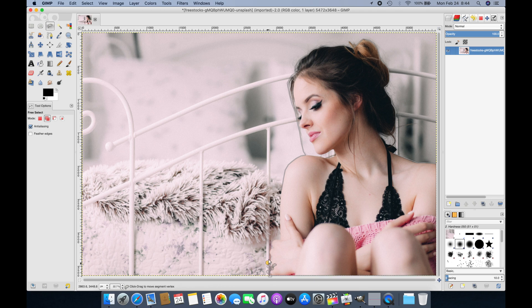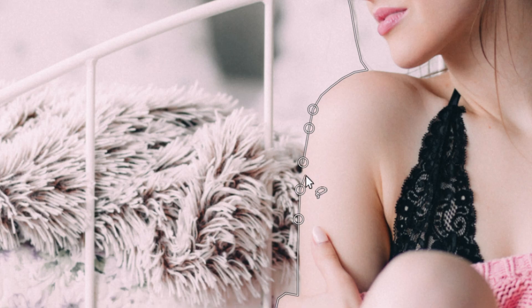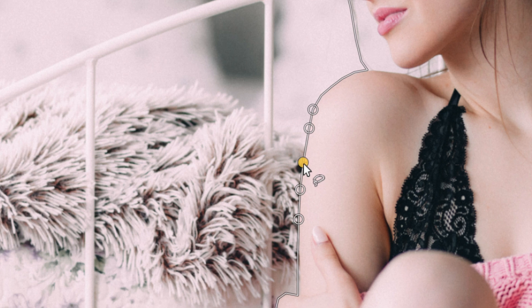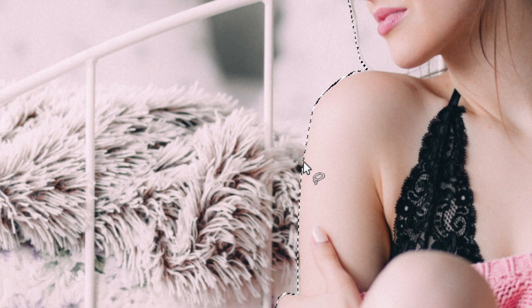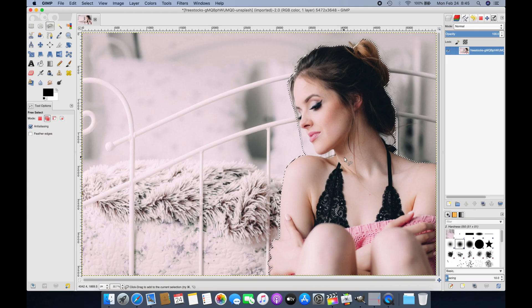Now we're almost back to the starting position where we started with the outline of the lady. To complete the selection, we select the starting point once more, and that completes our selection. You can see how this is outlined.